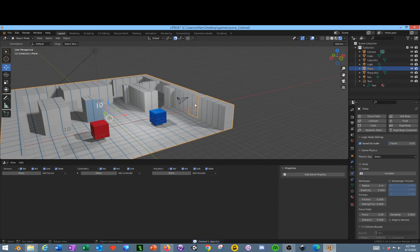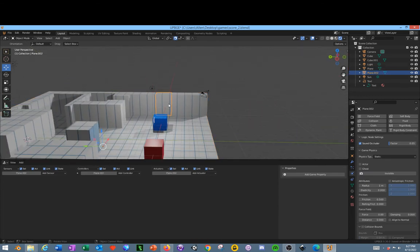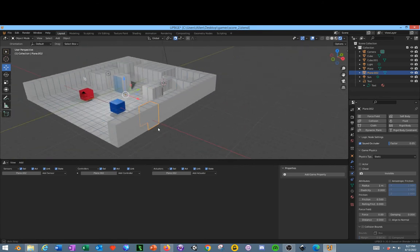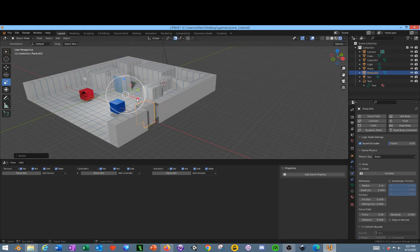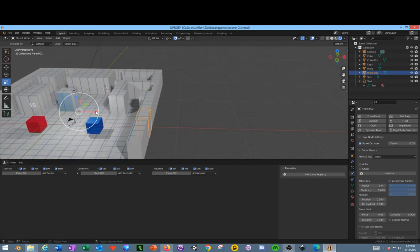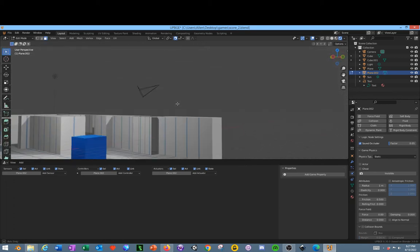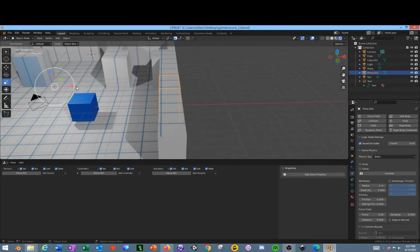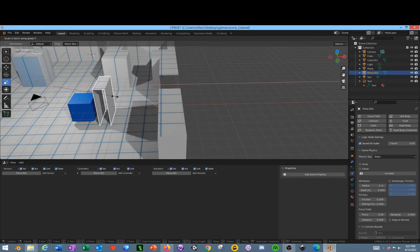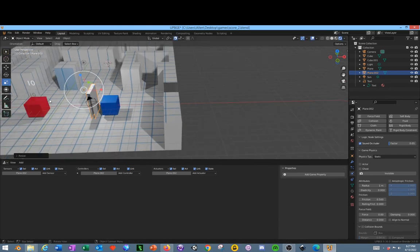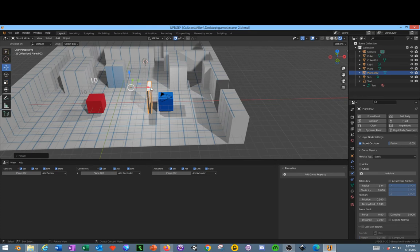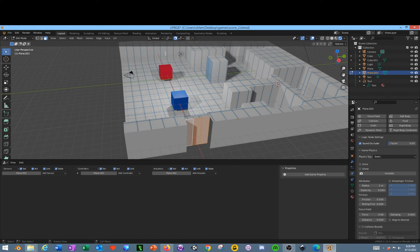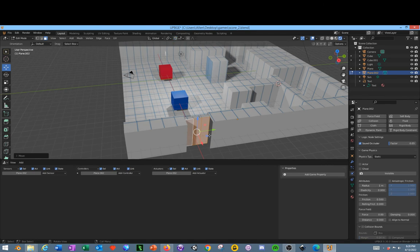Delete. Now I can select our new object. I'm going to scale it. I'm going to drag this back and tab into edit mode.